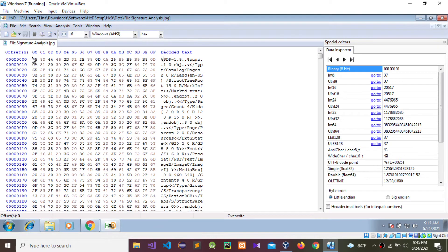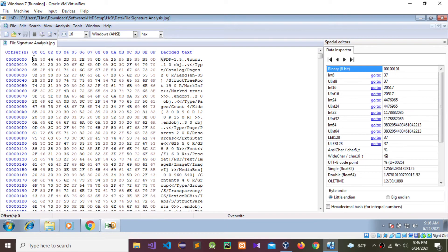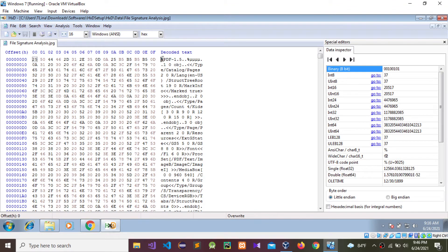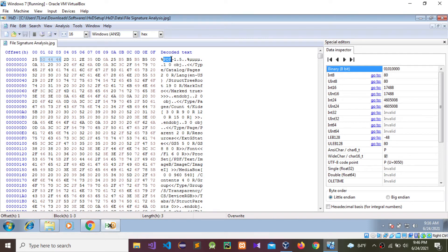These first few bytes are allocated for the file signature. You can see the hexadecimal values — I'm going to highlight them. These bytes are highlighting here also. After this percentage mark, you can see this is the file signature. We opened it as an image file, but it is saying it is a PDF.